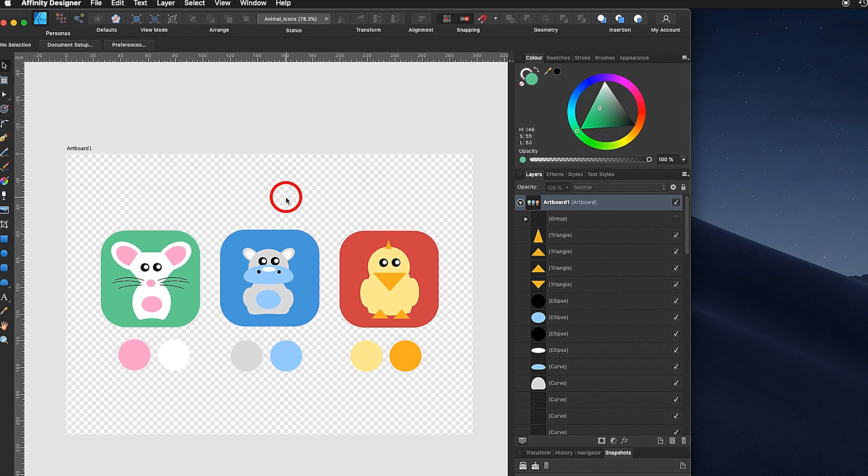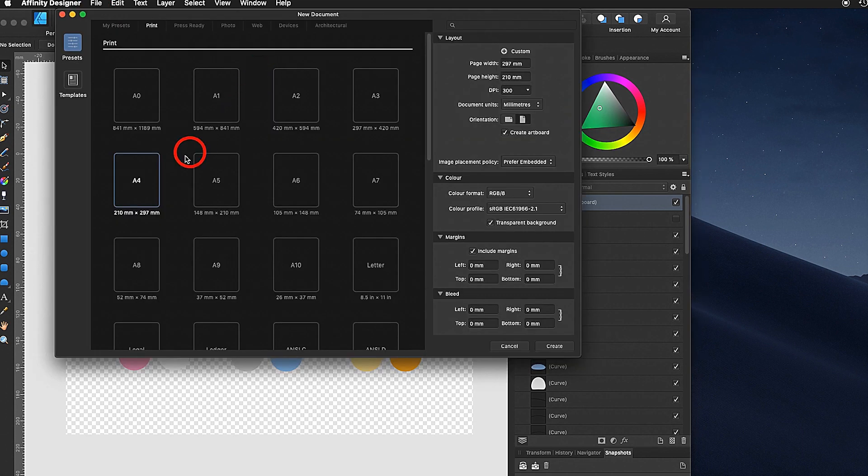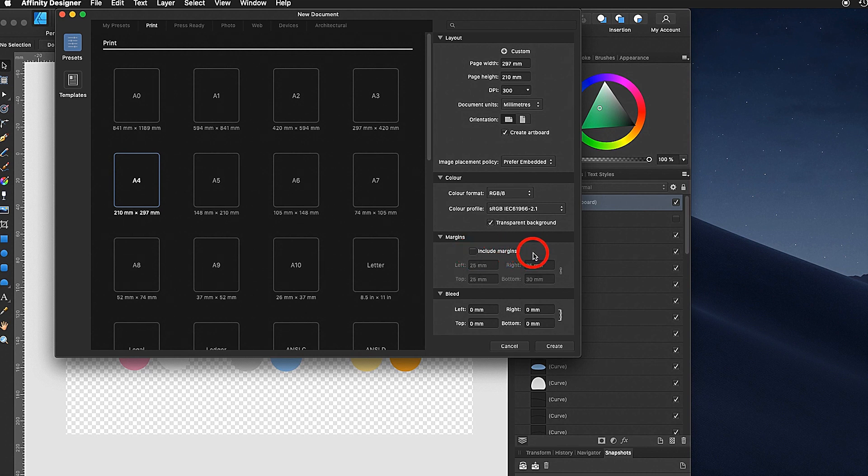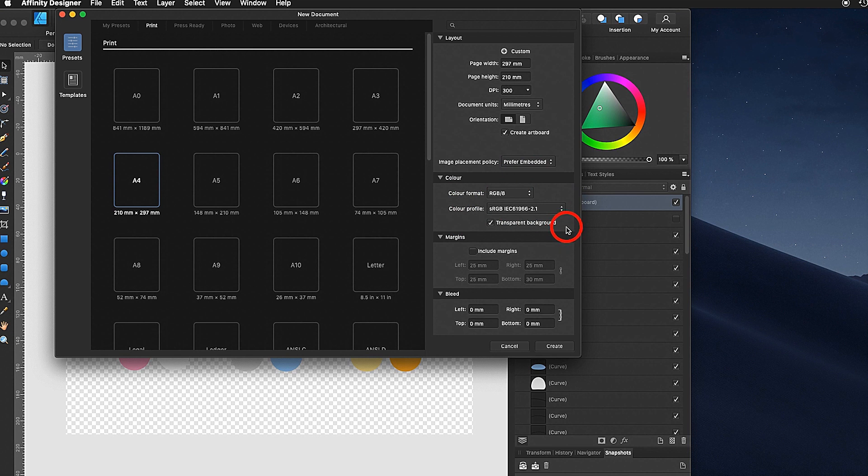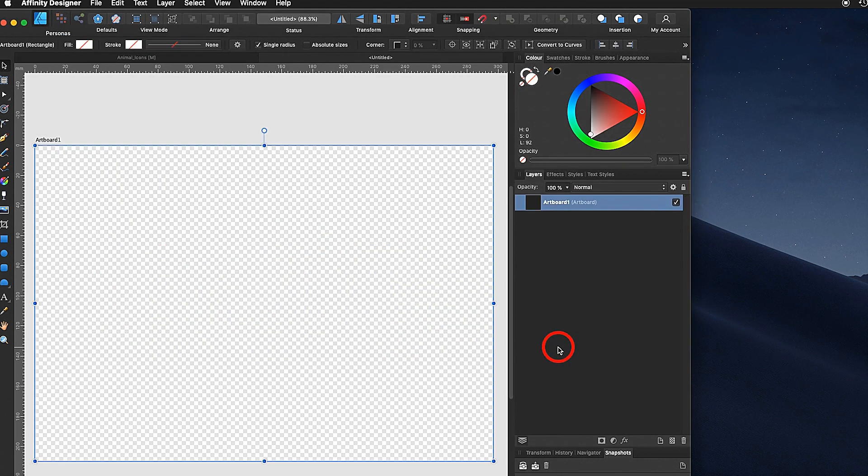Now let's begin with starting up a new document and setting up a landscape artboard. I go under file new, A4 landscape, create artboard. I would recommend not to include the margins, using RGB, transparent background. I prefer so I can also see white on white. I say create and here is my artboard.